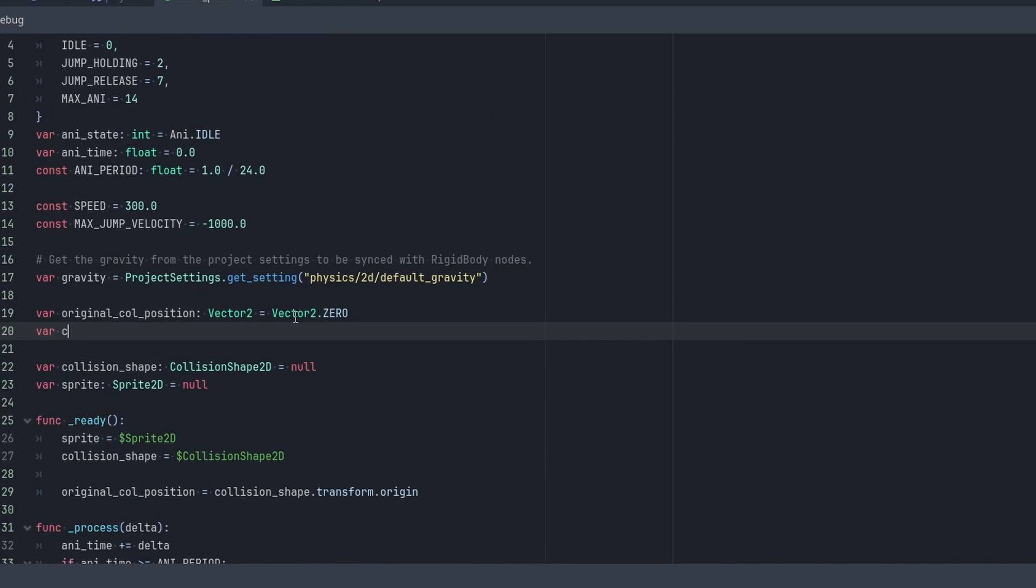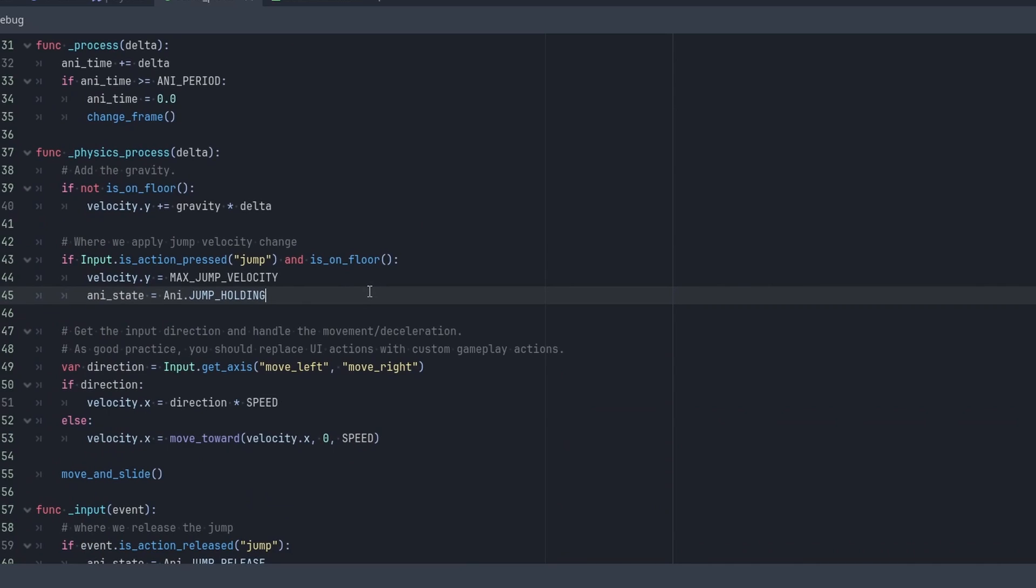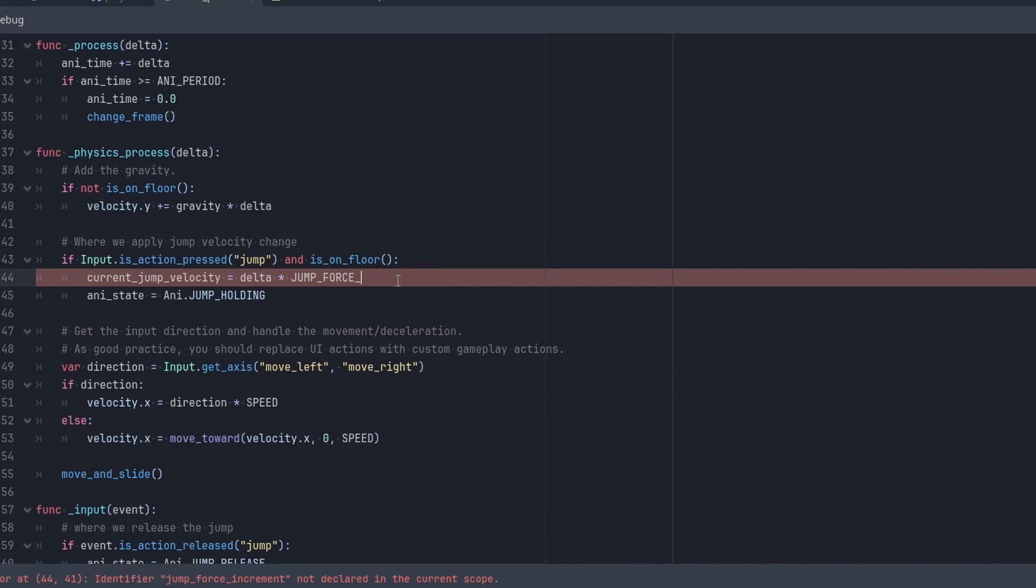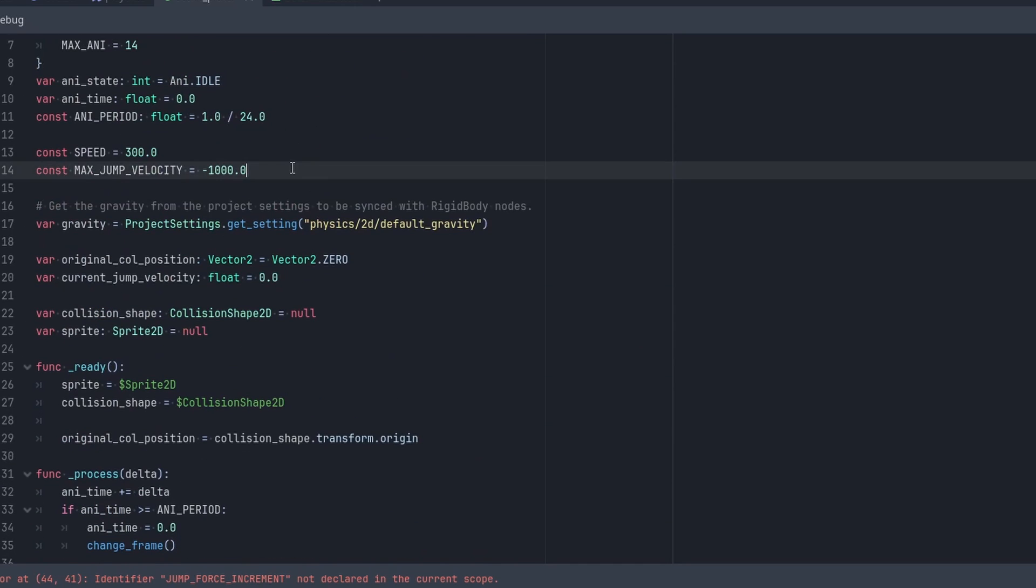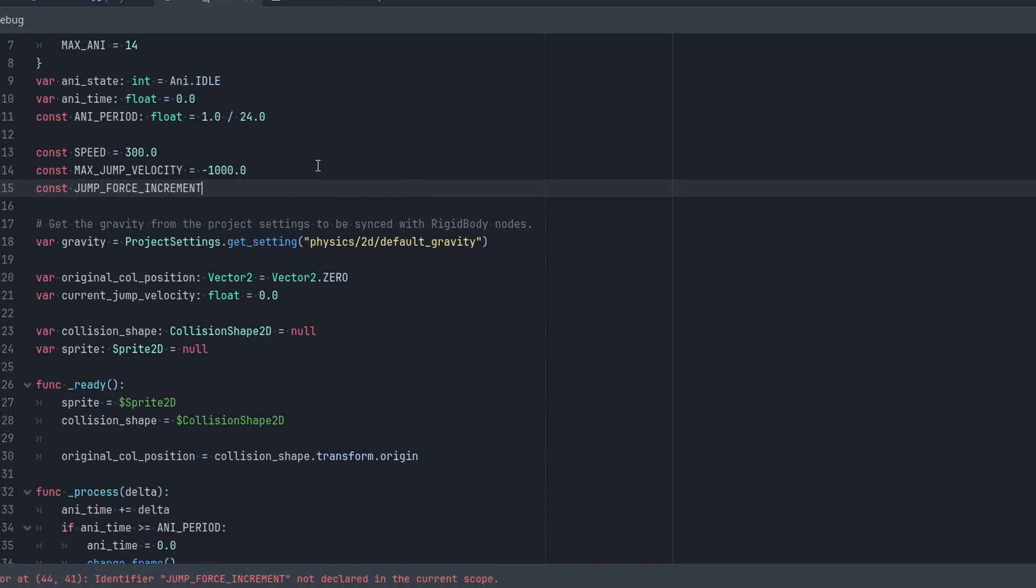First, I'll make a variable called current_jump_velocity of type float. This will contain the amount of charged jump we have. We'll set this variable within the is_action_pressed check of the physics process function to charge it up. We'll continually add it by jump_force_increment until it reaches the top velocity that we want for a charged jump.